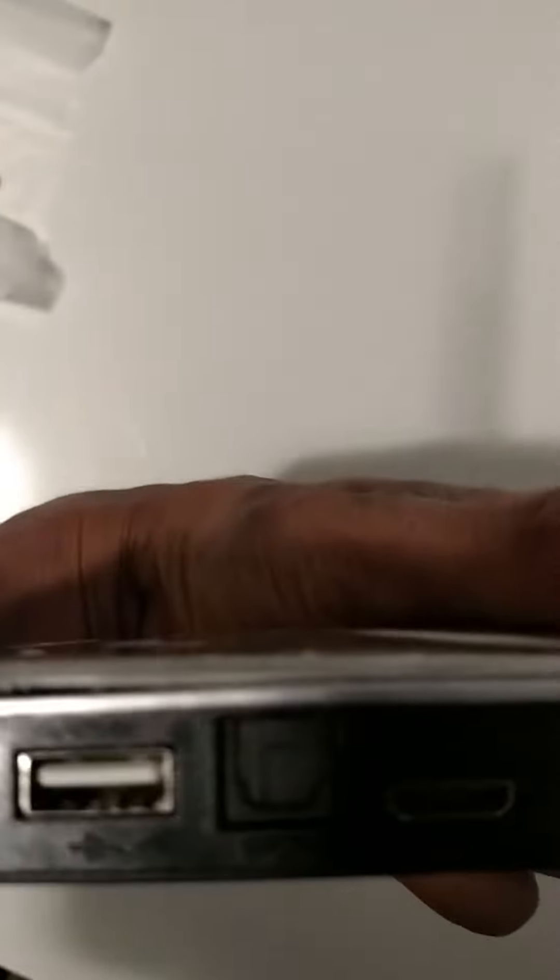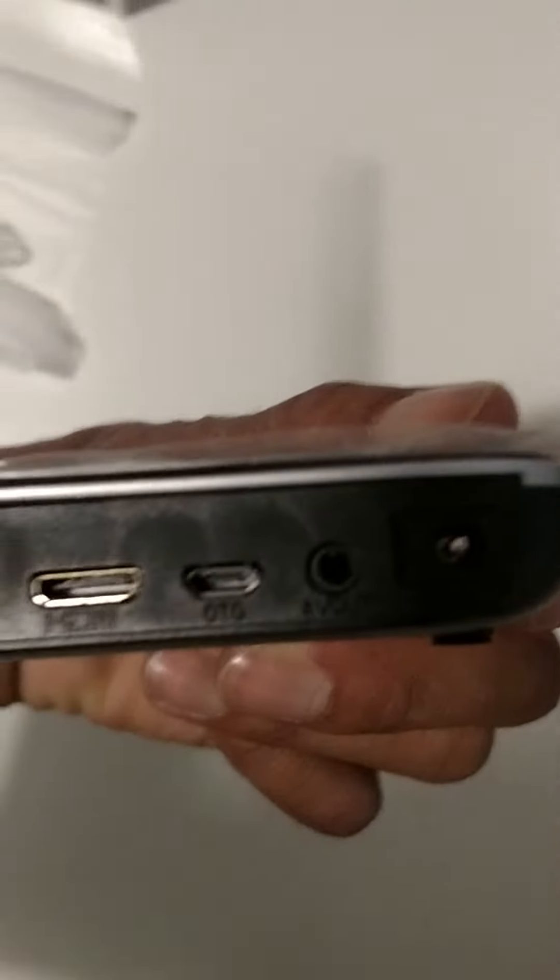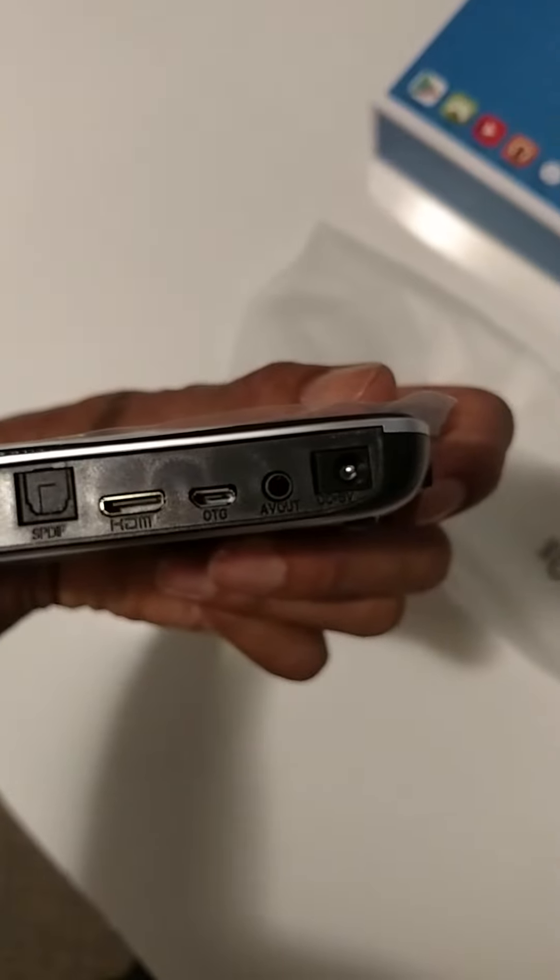It has USB, HDMI, and it also comes with the AV cable hookup and the power charger.